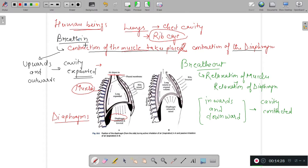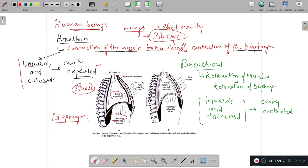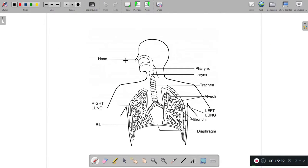This is the whole mechanism at the time of breathing in and breathing out. The contraction and relaxation of the rib cage muscles and the diaphragm controls the cavity inside. When the movement is upwards and outwards due to contraction of muscles and diaphragm, the cavity expands and air moves in. When relaxation occurs and movement is inwards and downwards, the cavity contracts and air is expelled. This is the exact mechanism. Now let us come to the respiratory structure.